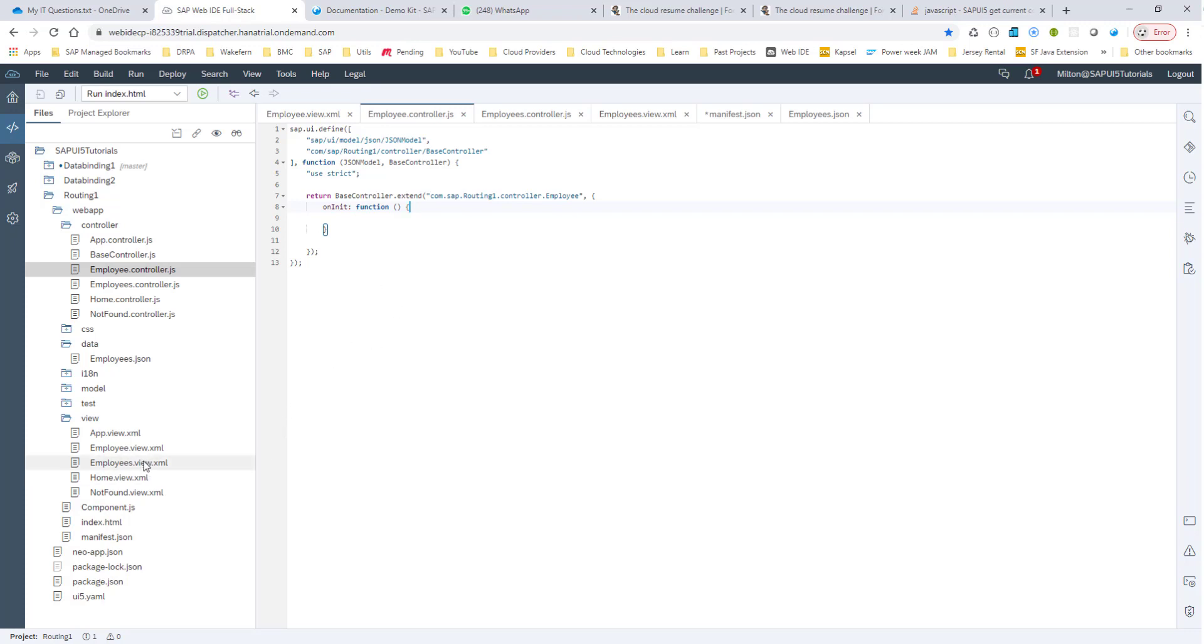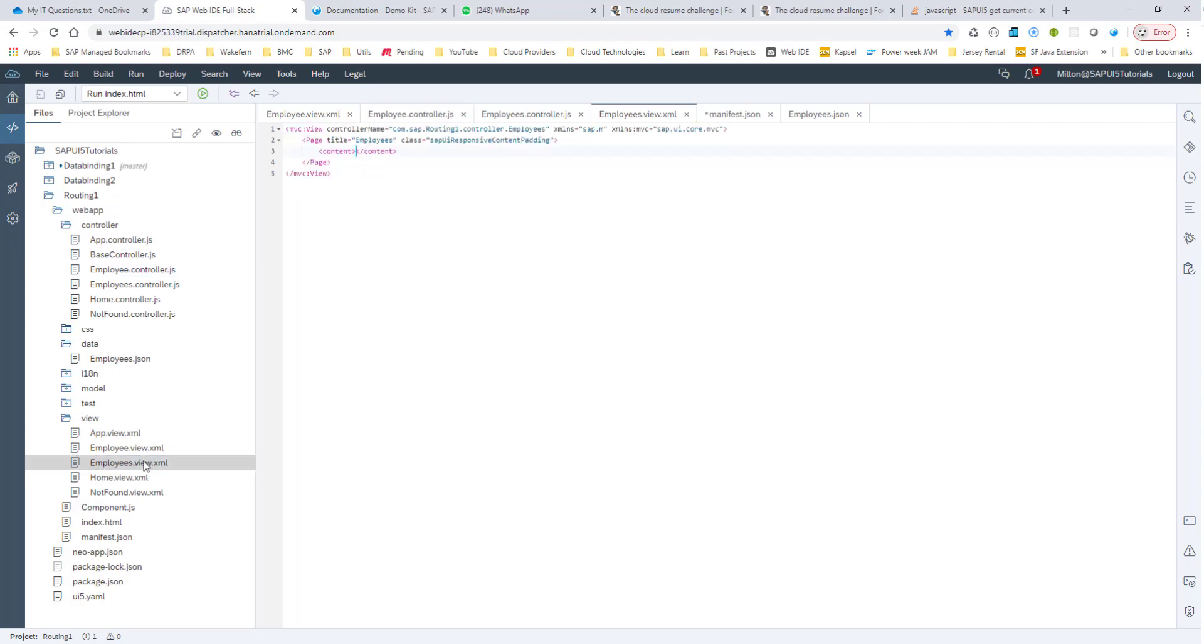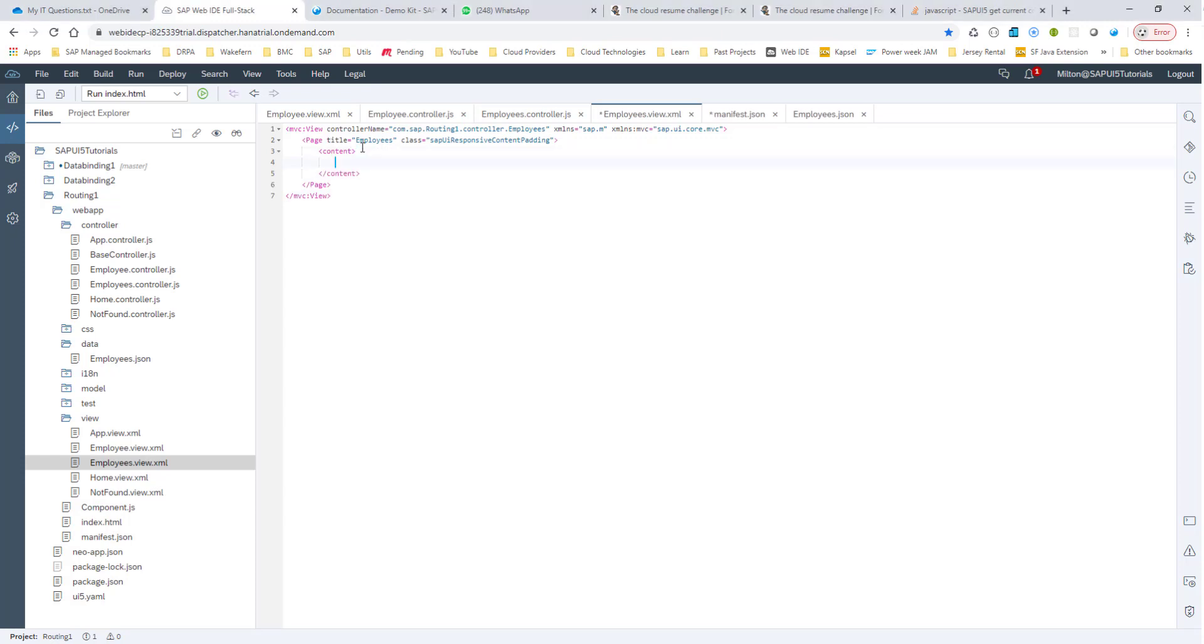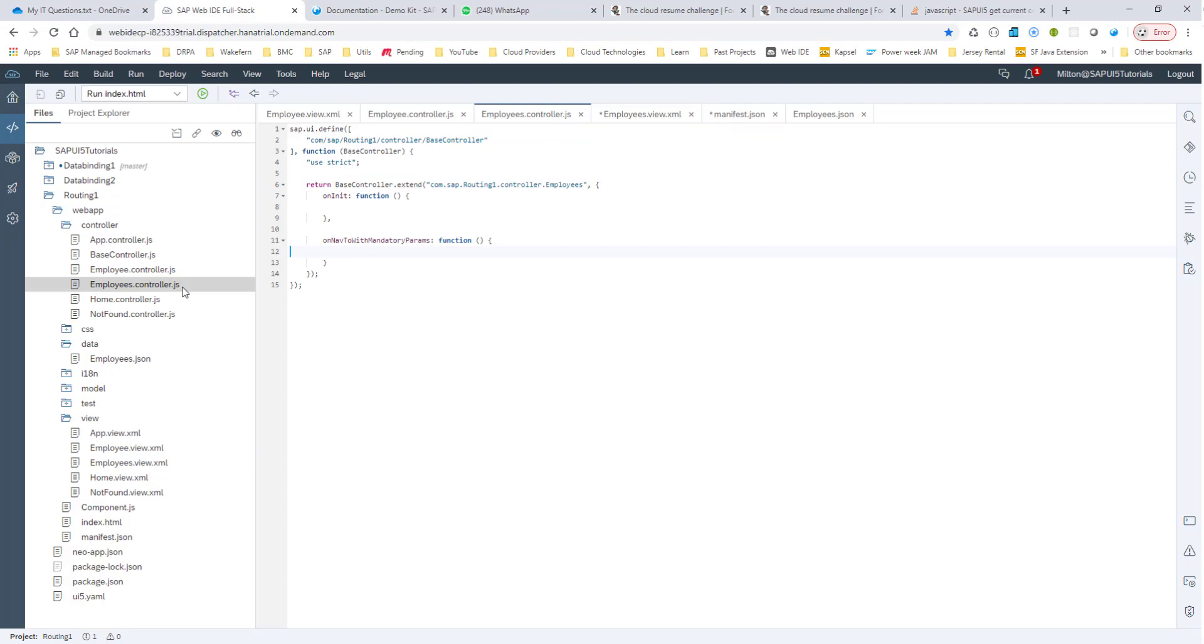So let's see how we can wire this all together. I go into my employees view.xml. And here, let me just create a button that, when pressed, will take me to the employee view, passing in the parameter ID. So here, I'll just create a button here. And when I press on this, the ON NAV2 with mandatory parameters method is called. And this will navigate me to the employee view, passing in the ID parameter.